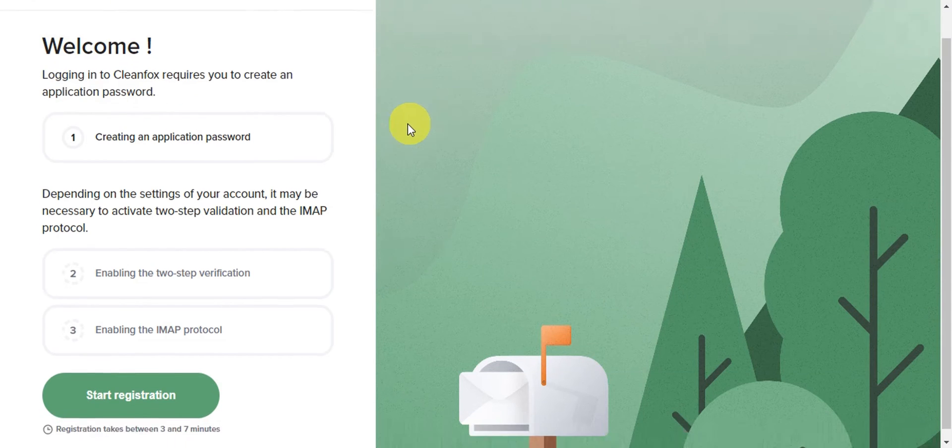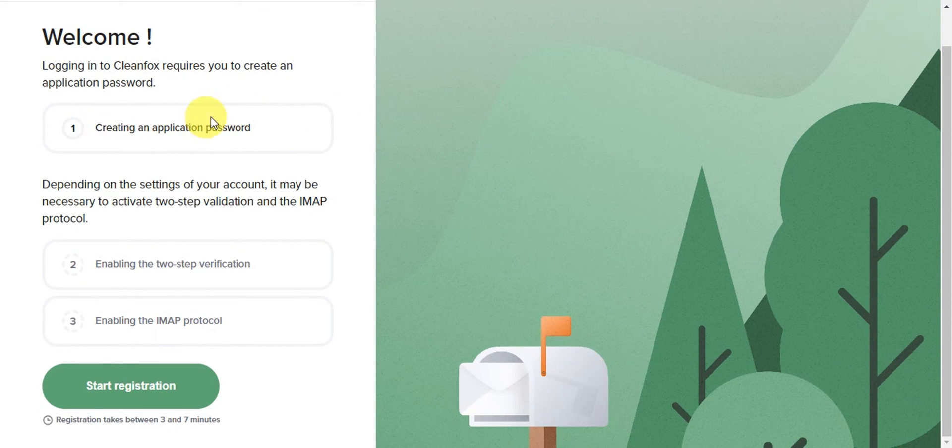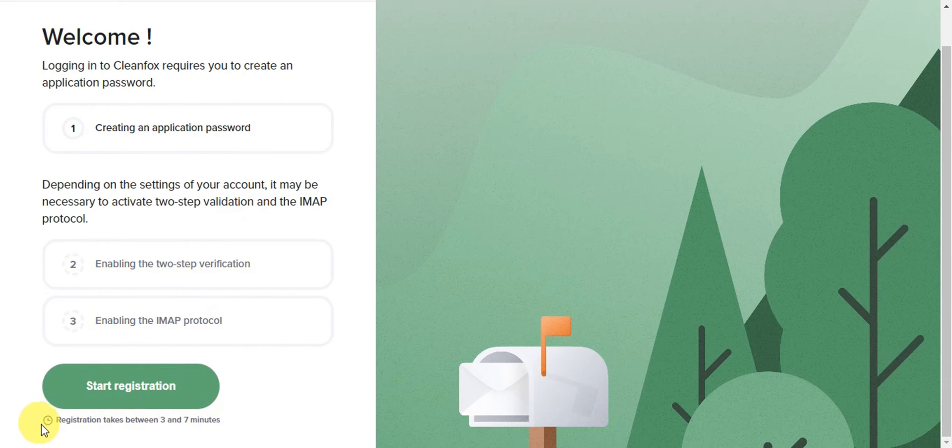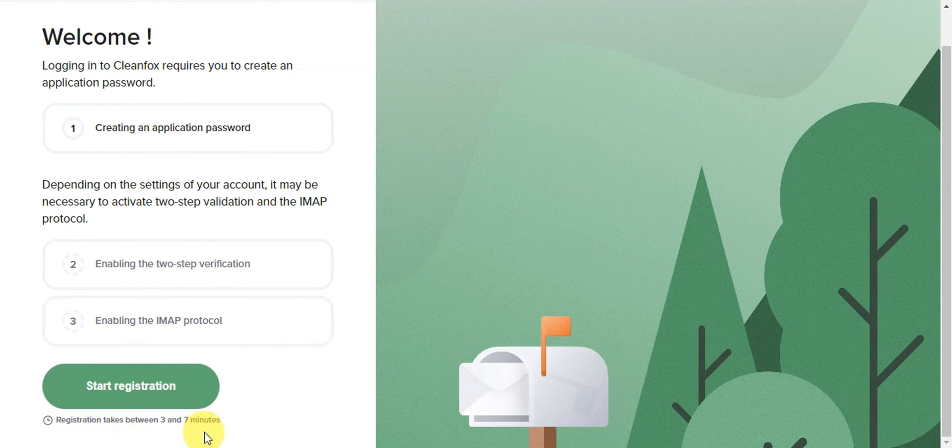You'll need to create an application password, enable two-step verification, and enable the IMAP protocol. Then you can start the registration, which takes between three to seven minutes.